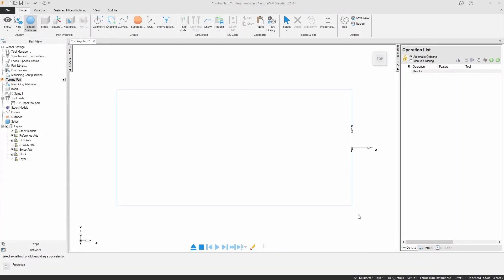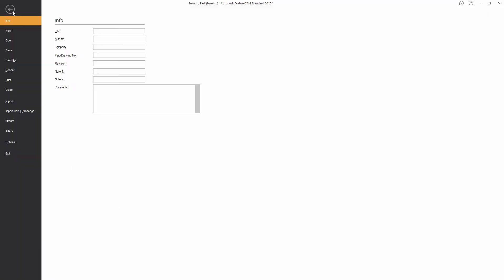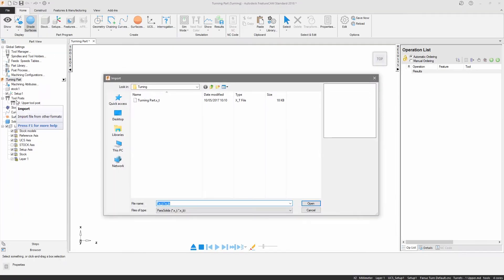Hi and welcome to this FeatureCam getting started video. My name's Spencer and in this video I'm going to be taking you through the basics of turning with FeatureCam, everything from the setup of a document all the way through to the generation of NC code.